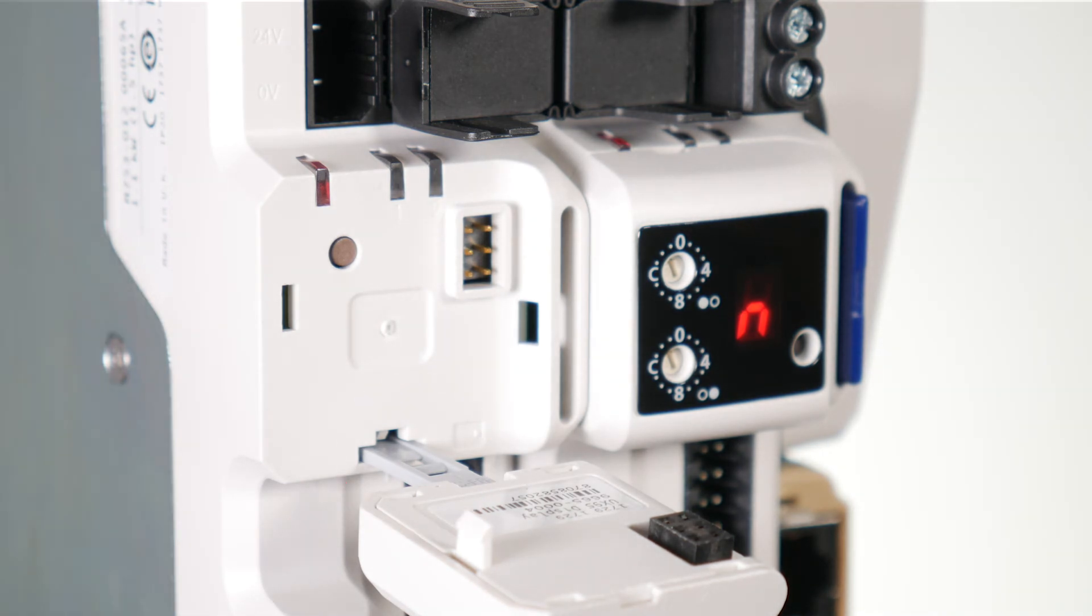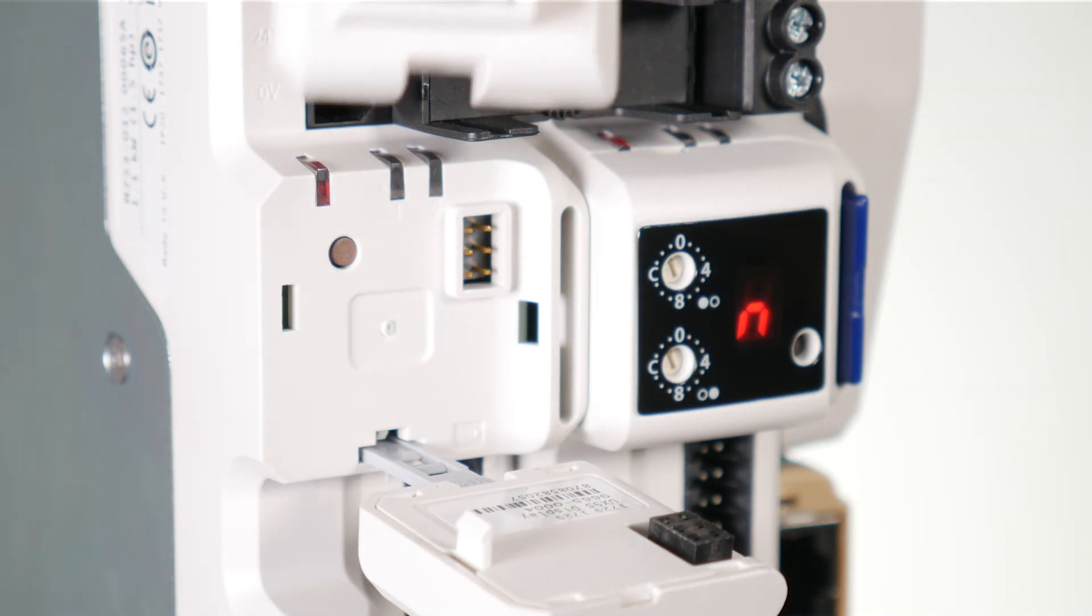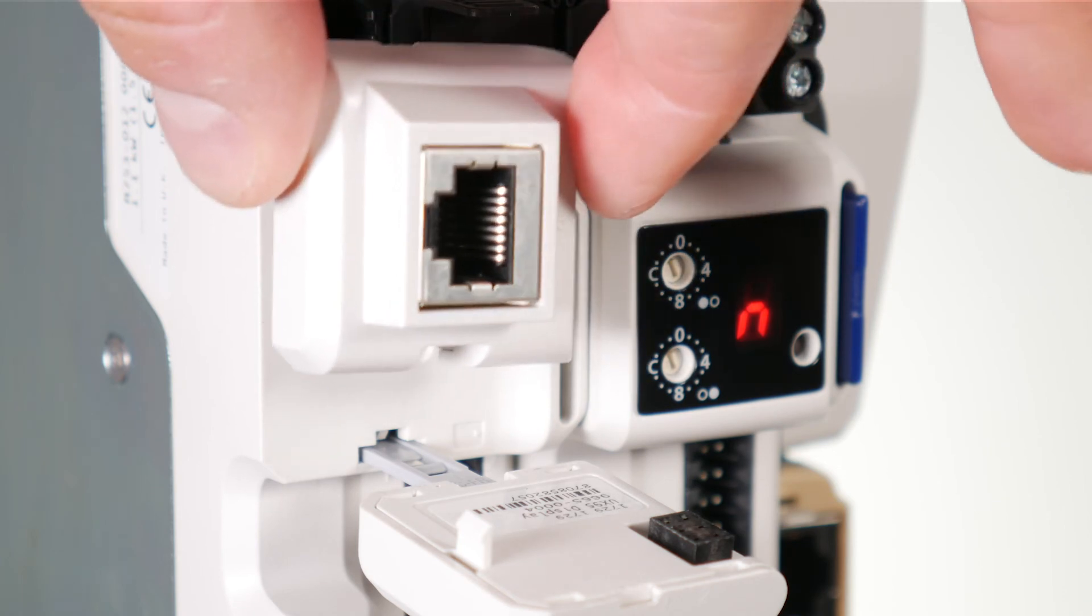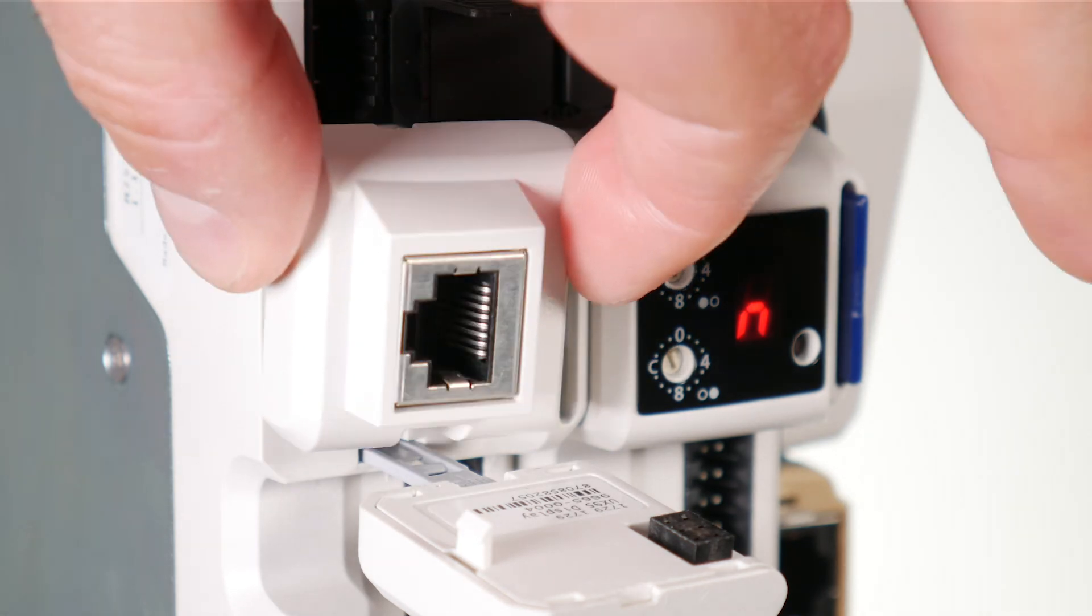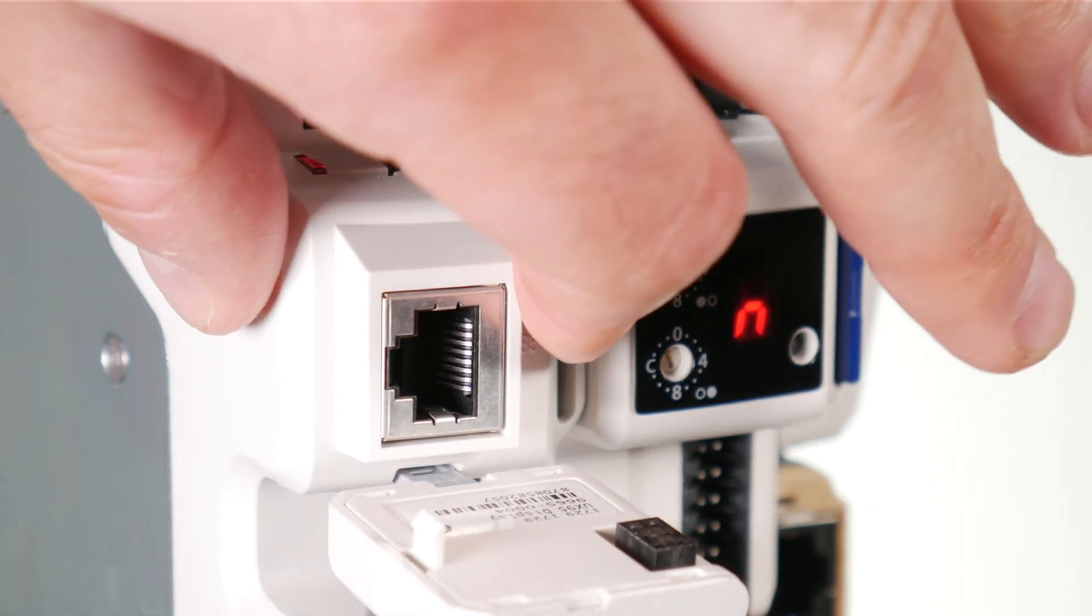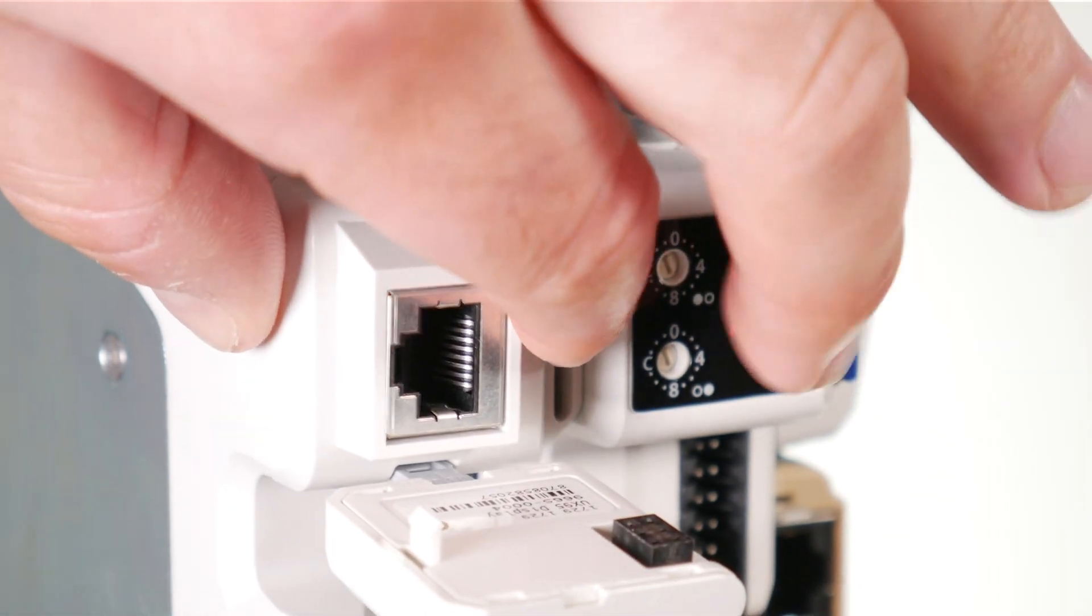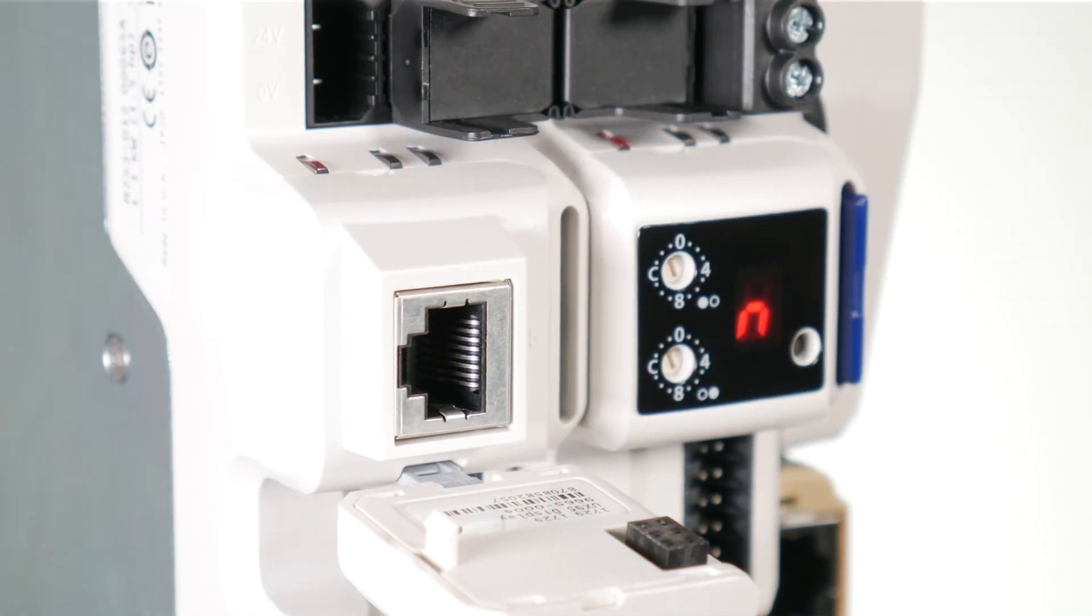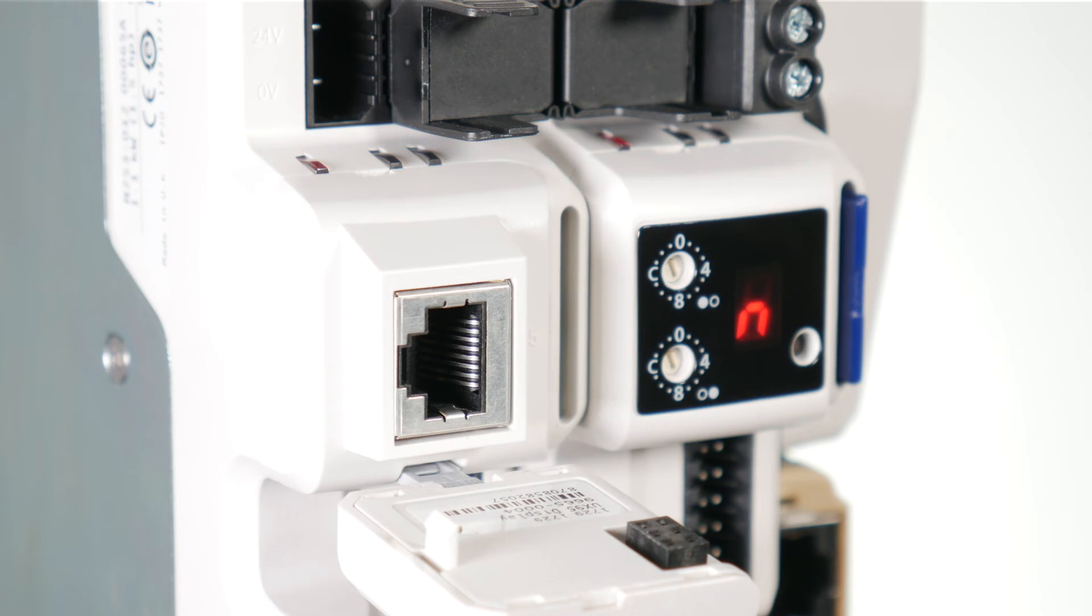Align the remote keypad adapter with the display housing and install the remote keypad adapter over the display tether. Push the remote keypad adapter into the housing until it clicks into place.